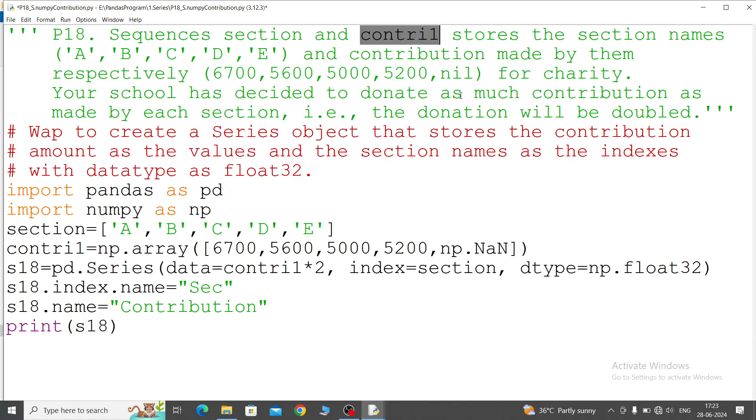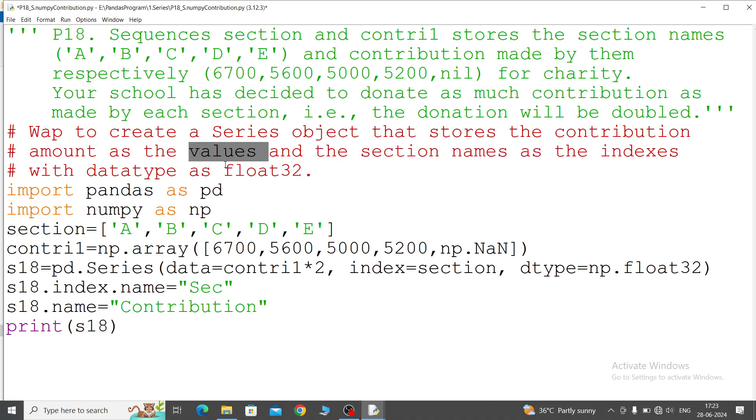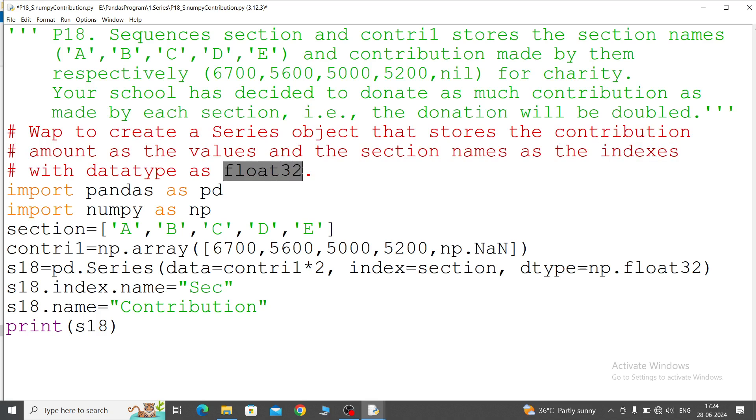Your school has decided to donate as much contribution as made by each section, that is the donation will be doubled. So contribution will be double. Now write a program to create a Series object that stores the contribution amount as the values and section names as the indices, with the data type as float32.